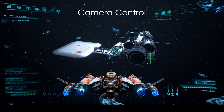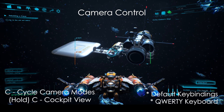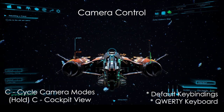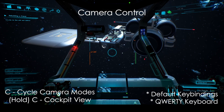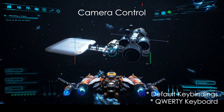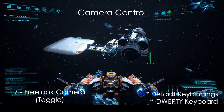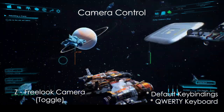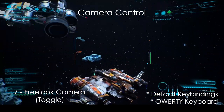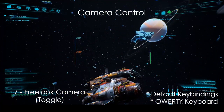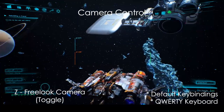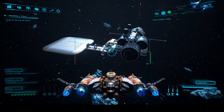Before we start, you can use C to change the camera to your preference. Holding C will go back to the cockpit view. Pressing Z once will enable the free-look camera, enabling you to use your mouse to look around. Press E again to return to the default camera.